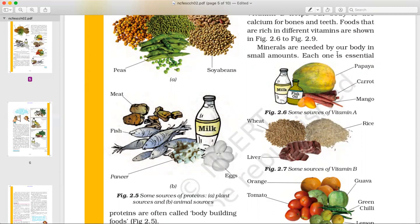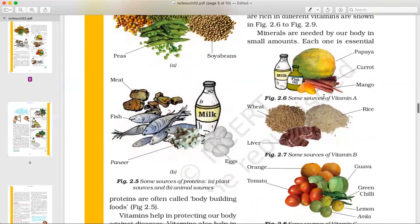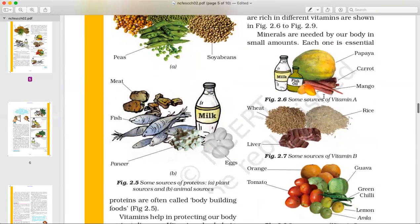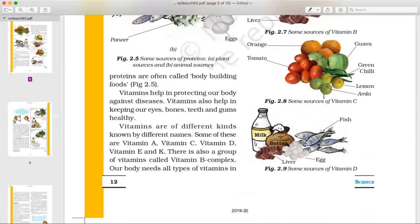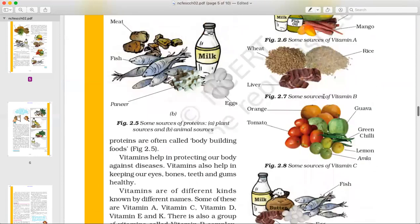Minerals are needed by our body in small amounts, but each one is essential. Minerals are essential and should be present in every region of the body.